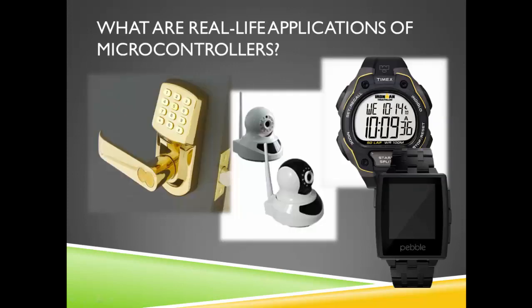What are some examples of microcontrollers that we can find in our household today? Smart watches, smartphones, telephones, modems, digital cameras, security locks, and so much more.